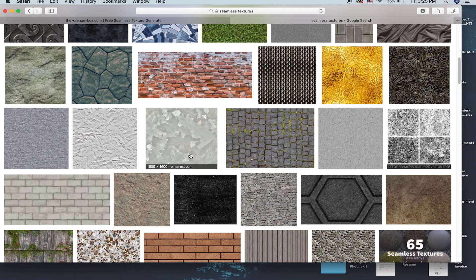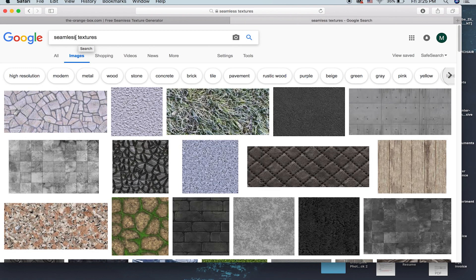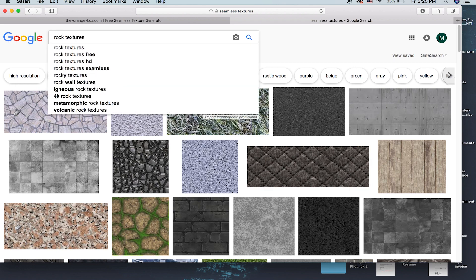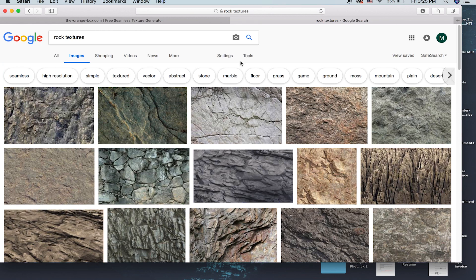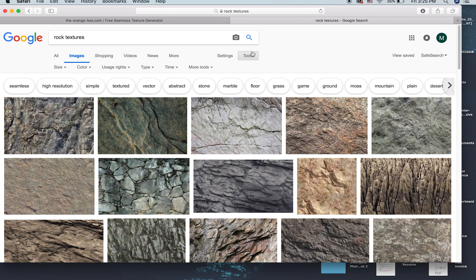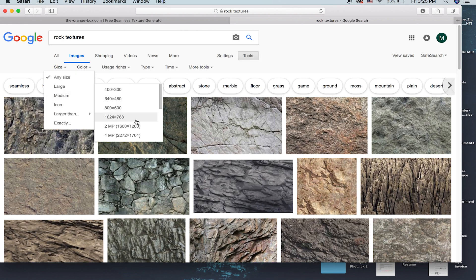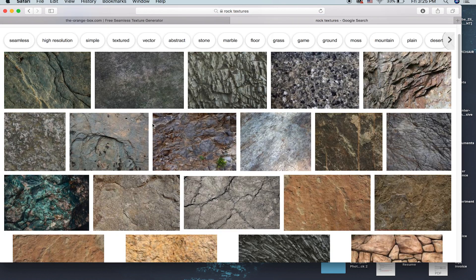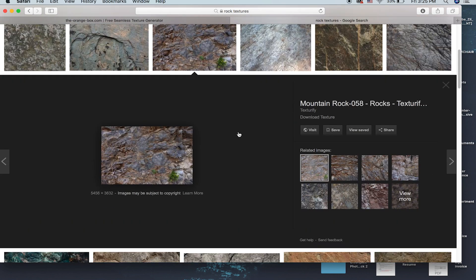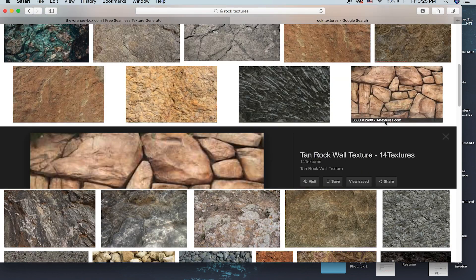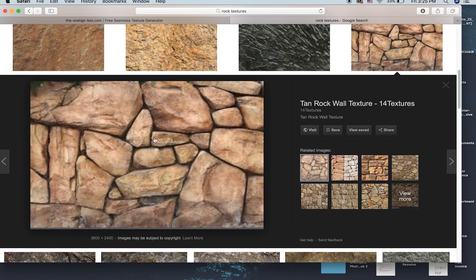The next method is to find a texture online that you like. For example, search 'rock texture' and try to find one that's high resolution — at least 1000 or 2000 pixels. Go to your tools, click on size, go 'larger than', and do 4MP. Looking at all these rocks, for example you found this one and you really like this one.